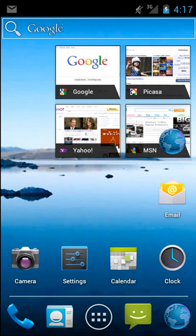Hey guys, it's Brandon Miniman from Pocketnow.com. In this video, we're going to give you a tour of Google's Android 4.0 Ice Cream Sandwich. Let's get to it.